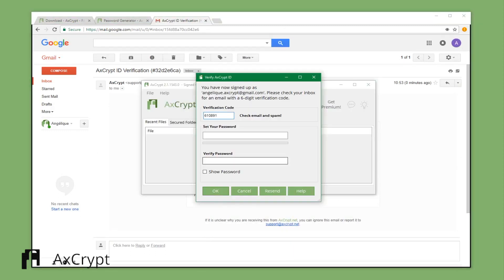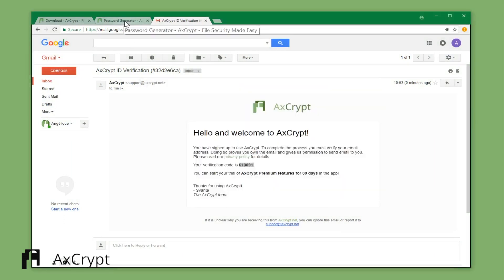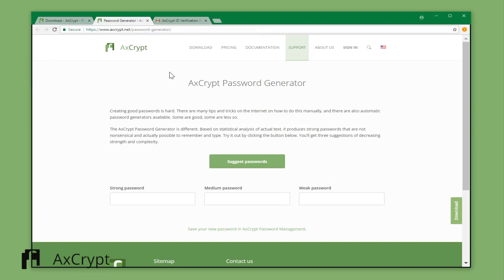Enter your activation code and choose a password. You can use our password generator for a strong password, and you can also save it in a password management tool.